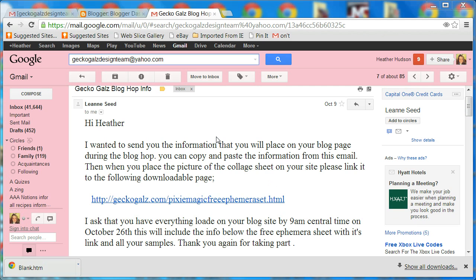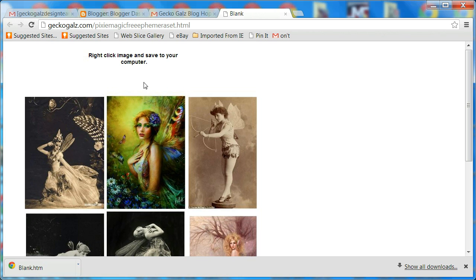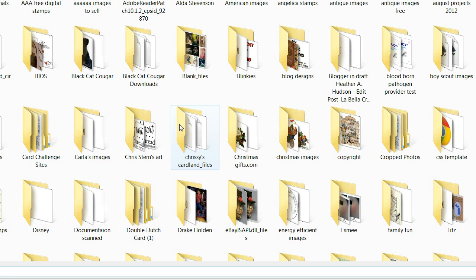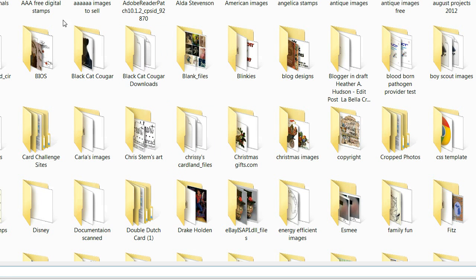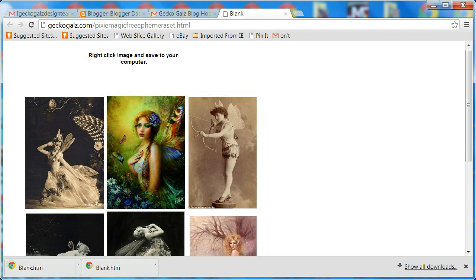To my fellow Gecko Gals design team members, go to the email that Leanne sent you and find the digital ephemera sheet that she has a link for. Left-click on that and your sheet will show up. Save it to your computer by right-clicking and choosing Save As. Mine got real big here — I've got a lot of folders — but just click Save.